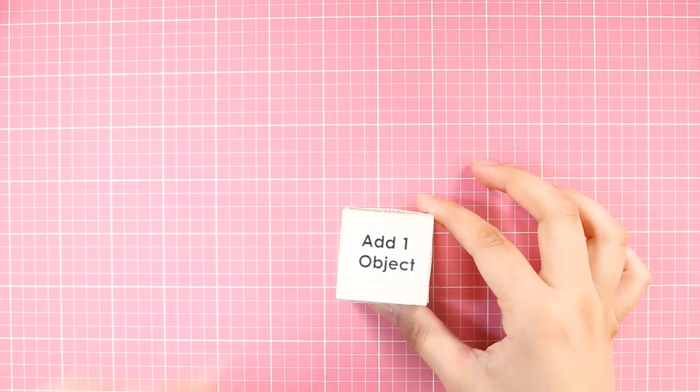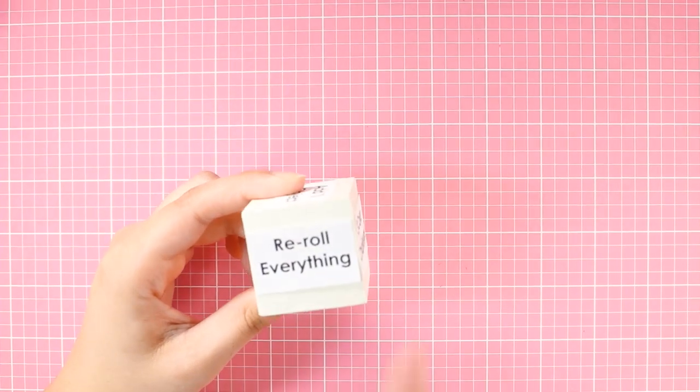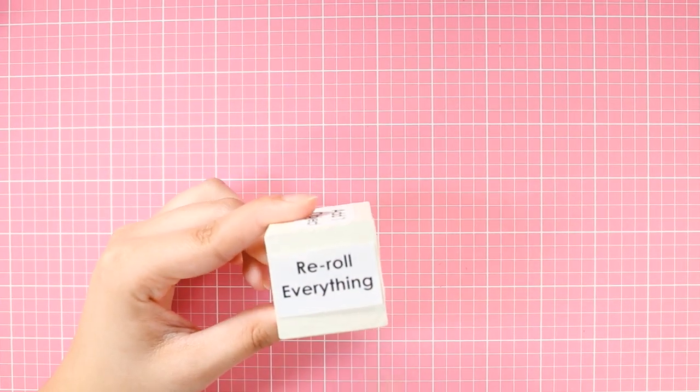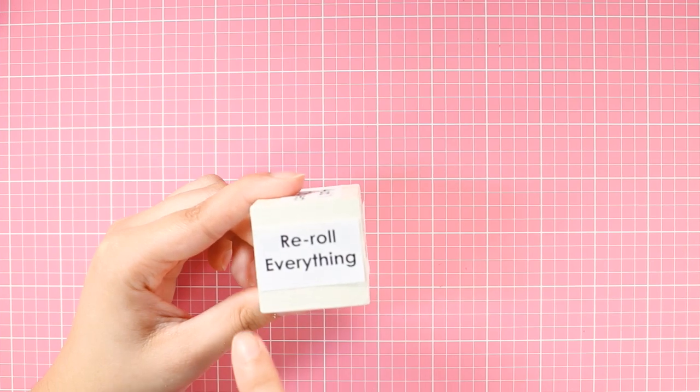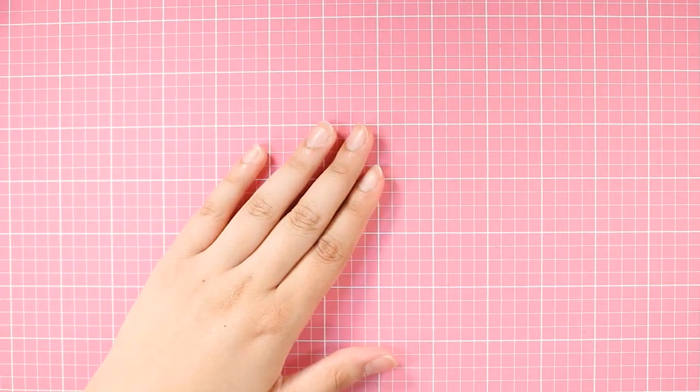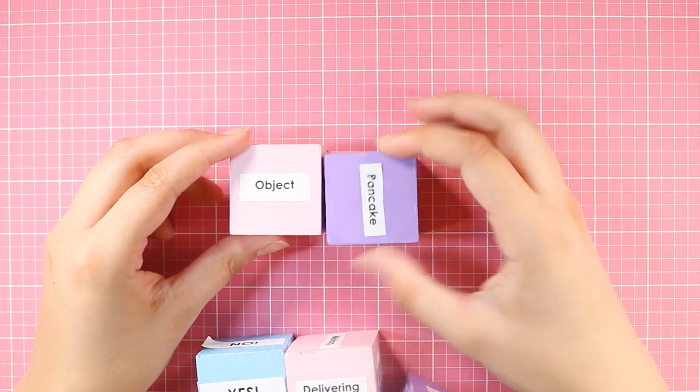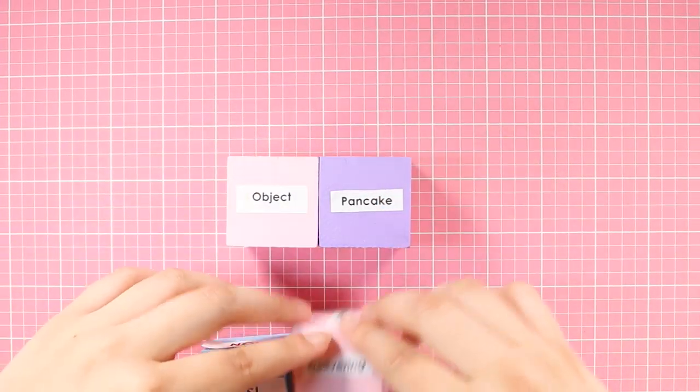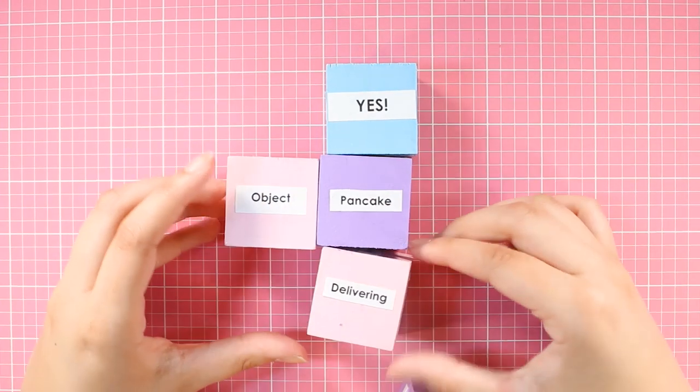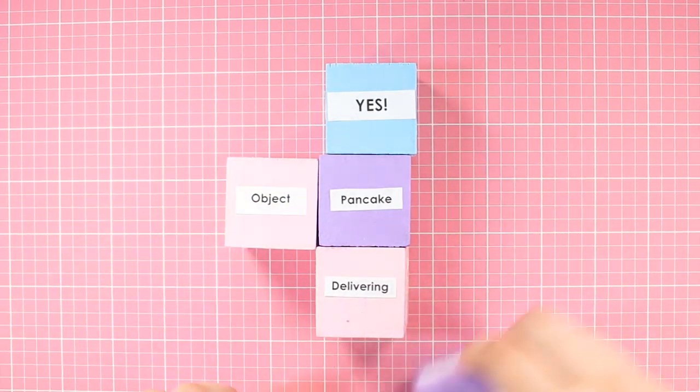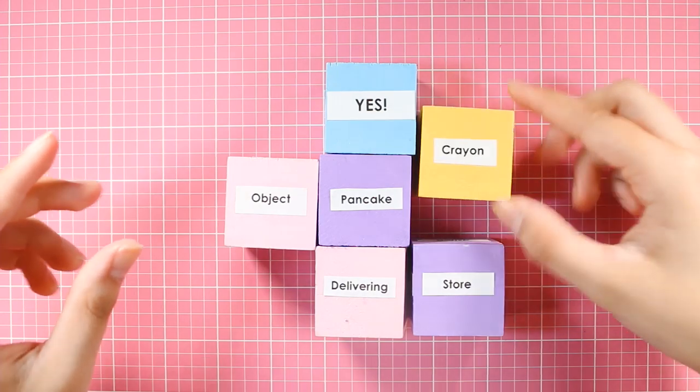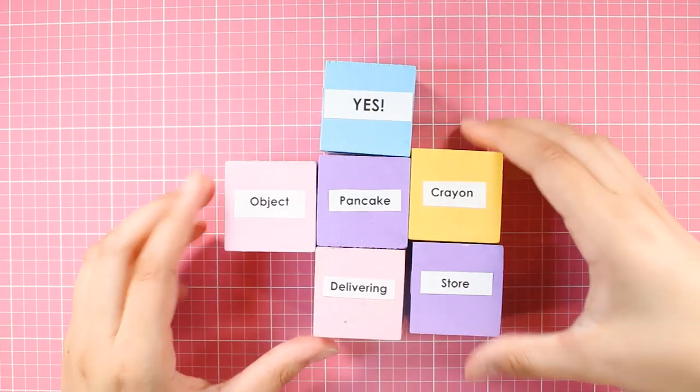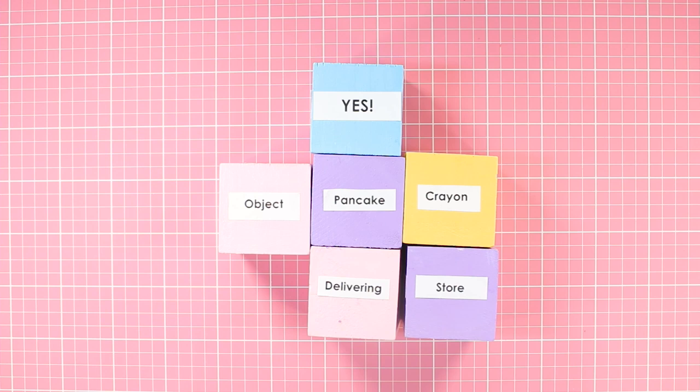This is gonna be a crazy ride. Should I do a challenge? Because this is the first episode, I will not do a challenge. I will in the next episode. So be on the lookout for that. So what do we got here? We got a pancake, delivering, a sentient pancake delivering something to a store. And this is drawn in crayon. Okay, let's see what I can come up with.